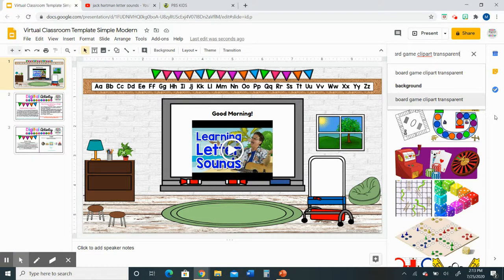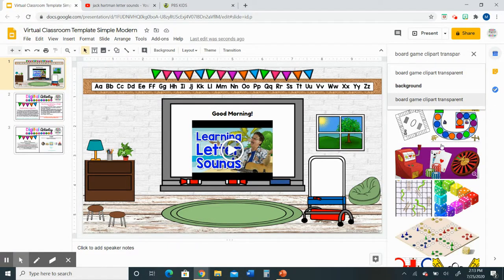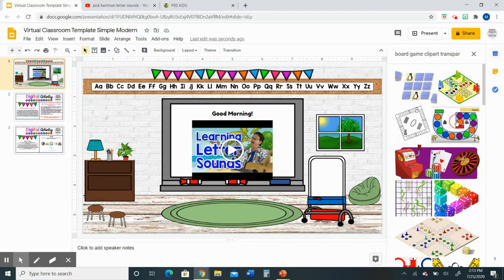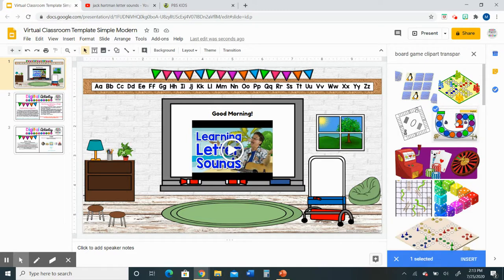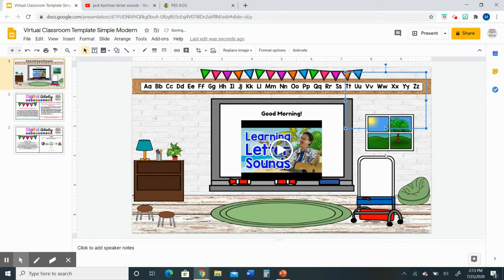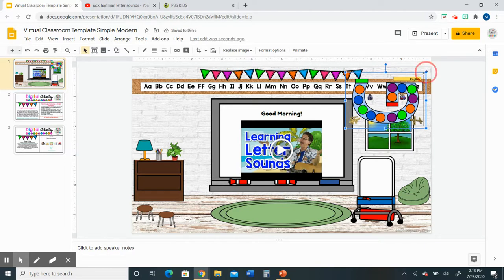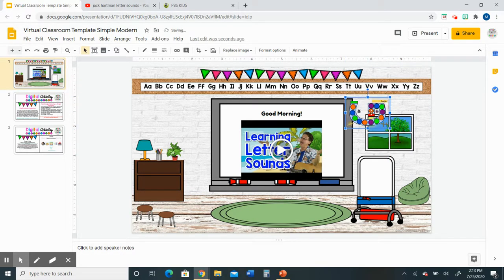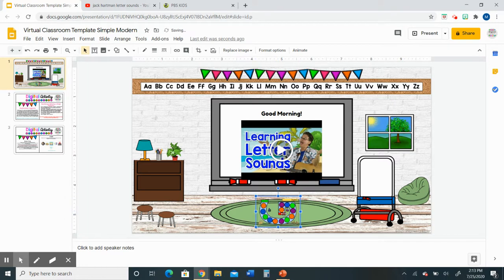After you do the search you'll see all the different options will pop up. You can click the one that you like then click insert and it will put that image directly into your classroom and you can resize it, move it around, and you can also link it out to a website.